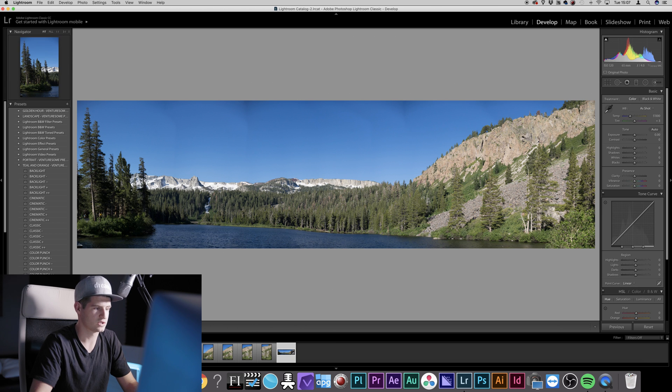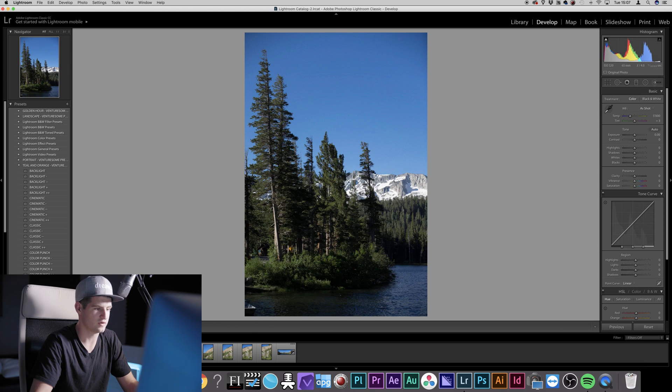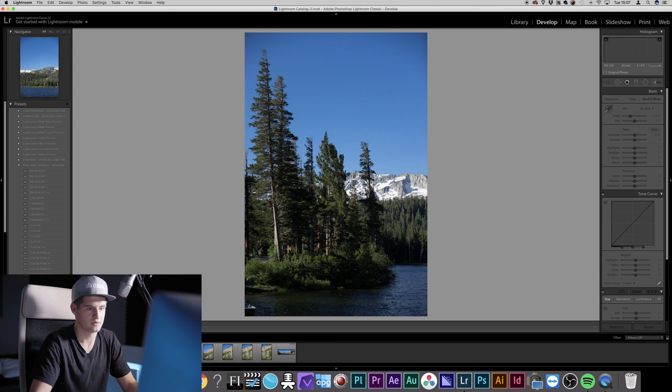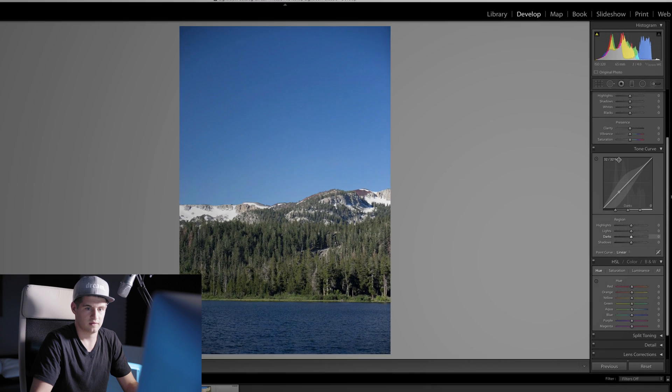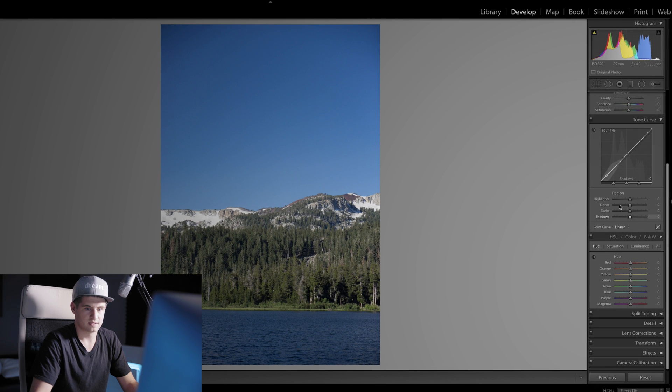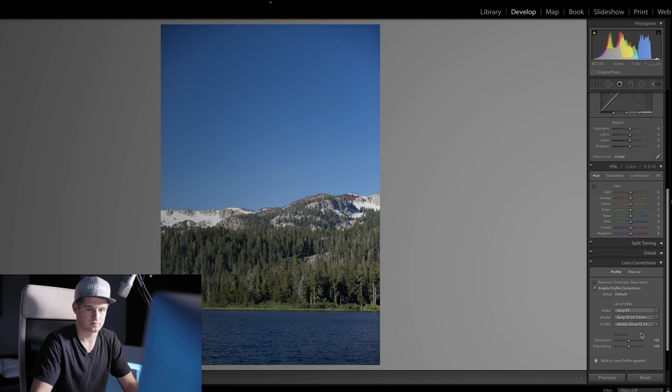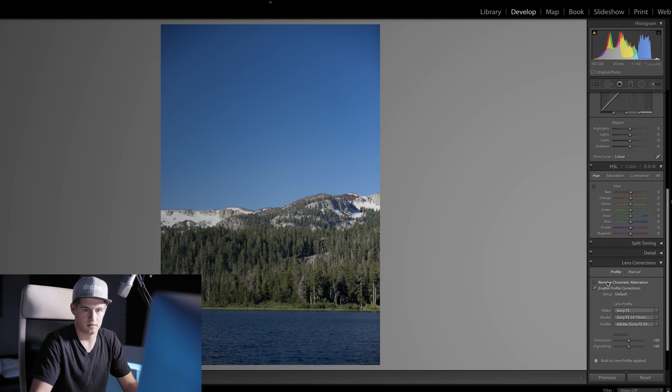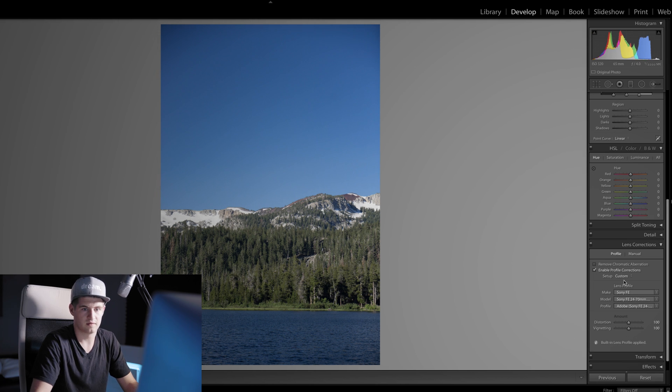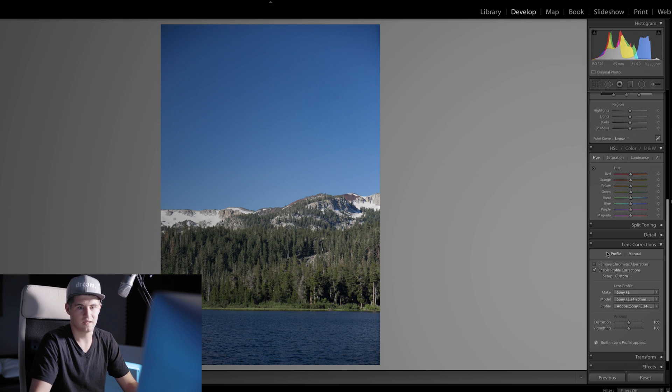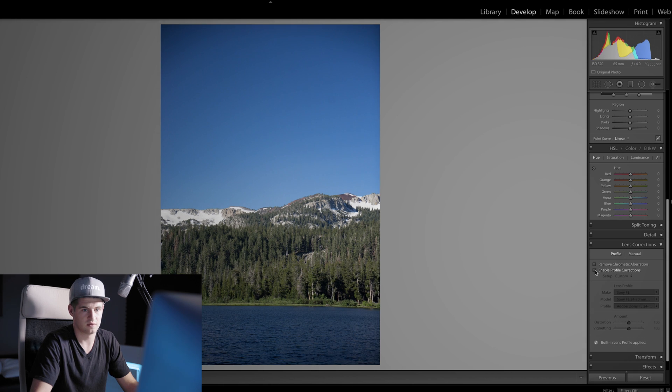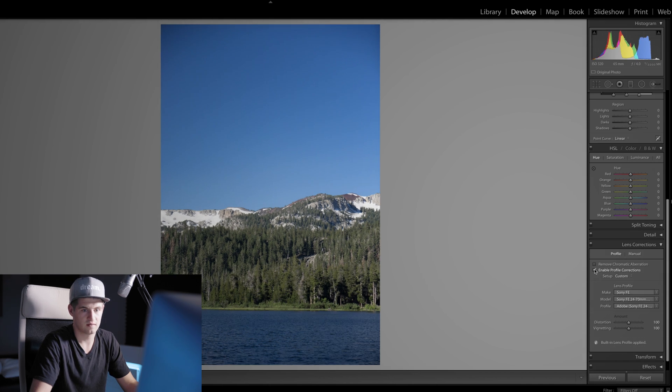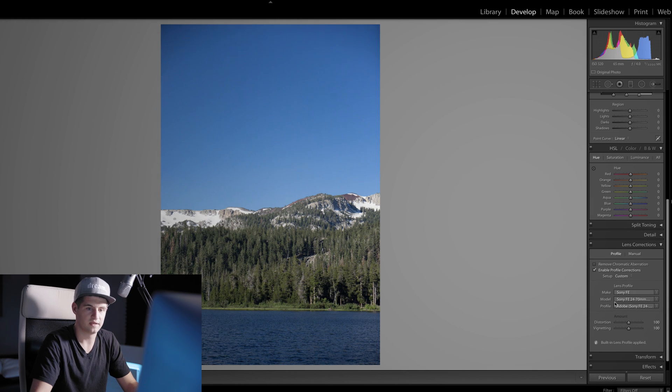This time what you want to do first is go to one of your images, doesn't matter which one, scroll down on the right side here and search for Lens Corrections. Then when you're in the Lens Correction settings, either this is unchecked and you need to check it, or it is already checked.